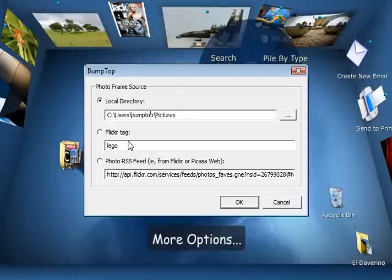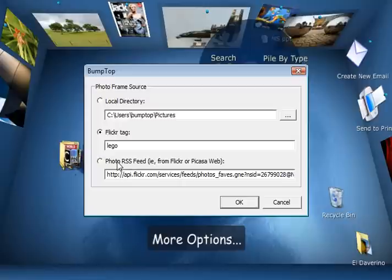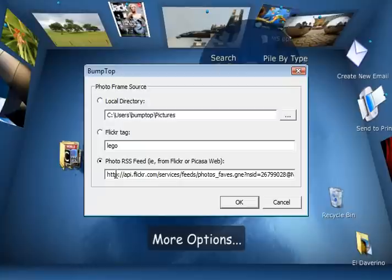But you can also link them to a Flickr tag on a specific word. Here we have it set to Lego and that's why you see all these Lego creations. Or you can point it to any photo RSS feed. That can be on popular sites like Flickr or Picasa Web Gallery or other various ones across the web.